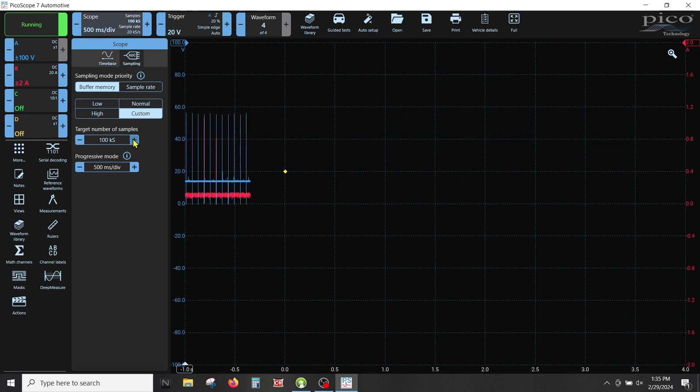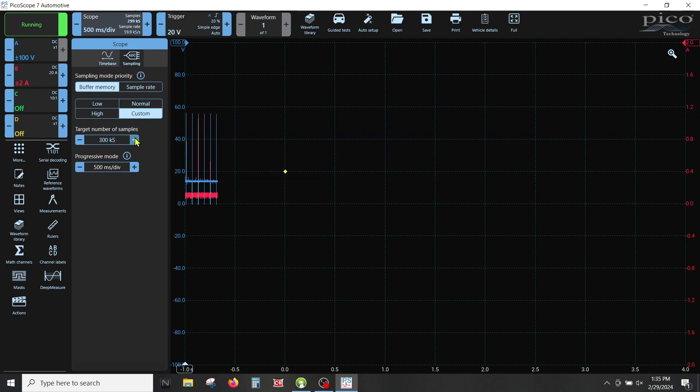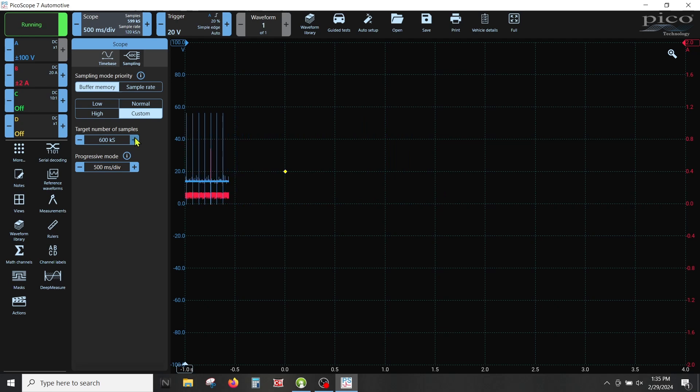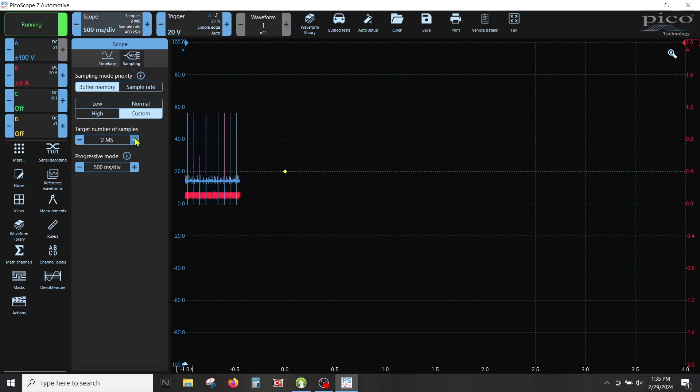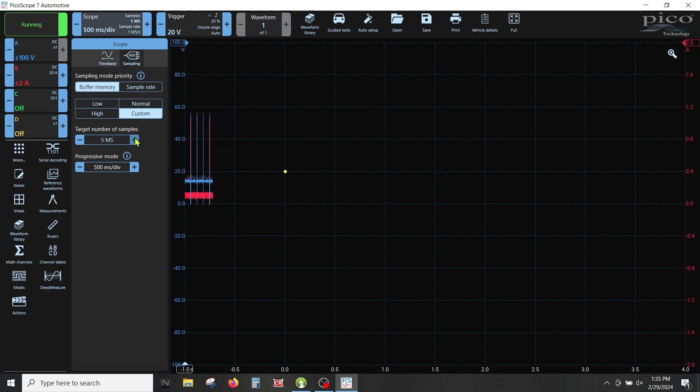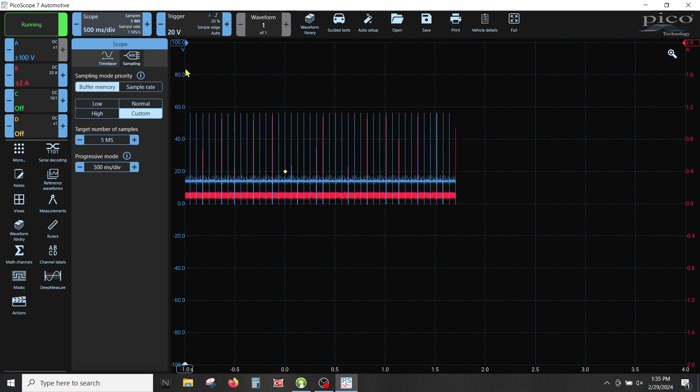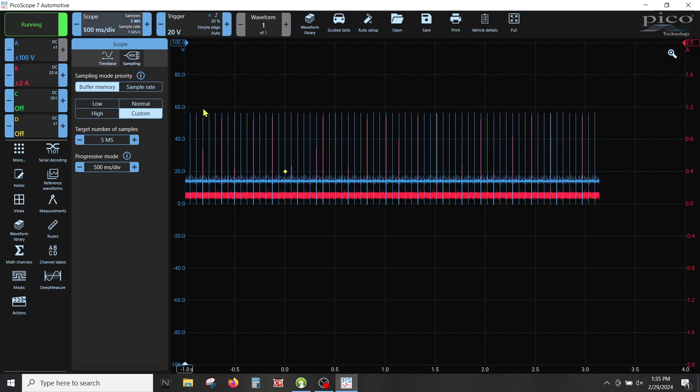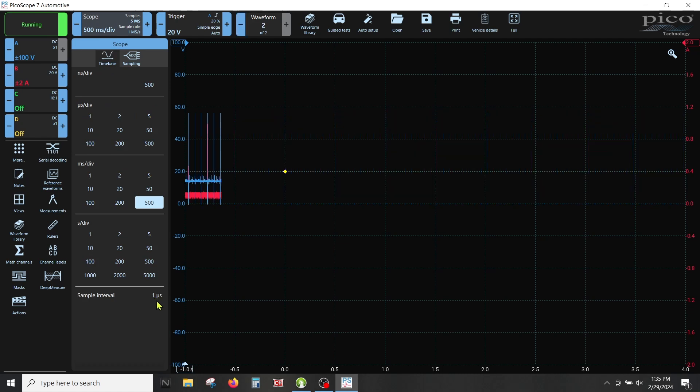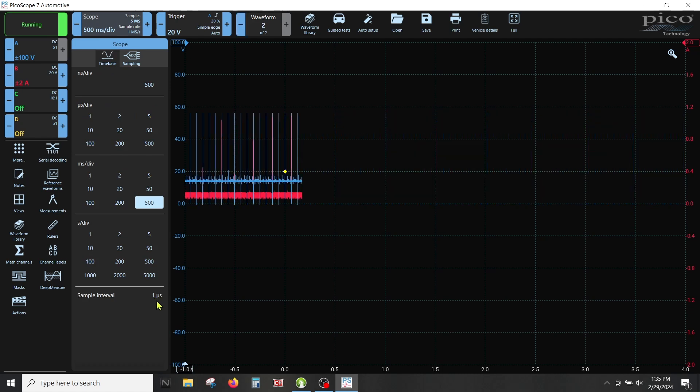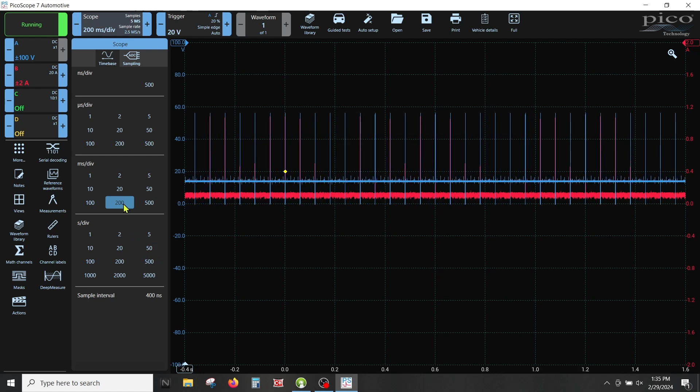So how do you change it on Pico 7? You've got to come up here to sampling and you've got to start adding the number of samples. We want to step on the gas a little bit. Let's get it back to the way we want it, so five million samples or one million samples per second. Now we're back to one microsecond. Just like Pico 6, if I go change in time bases, then I've got to go back up here and readjust this. It's kind of a pain.